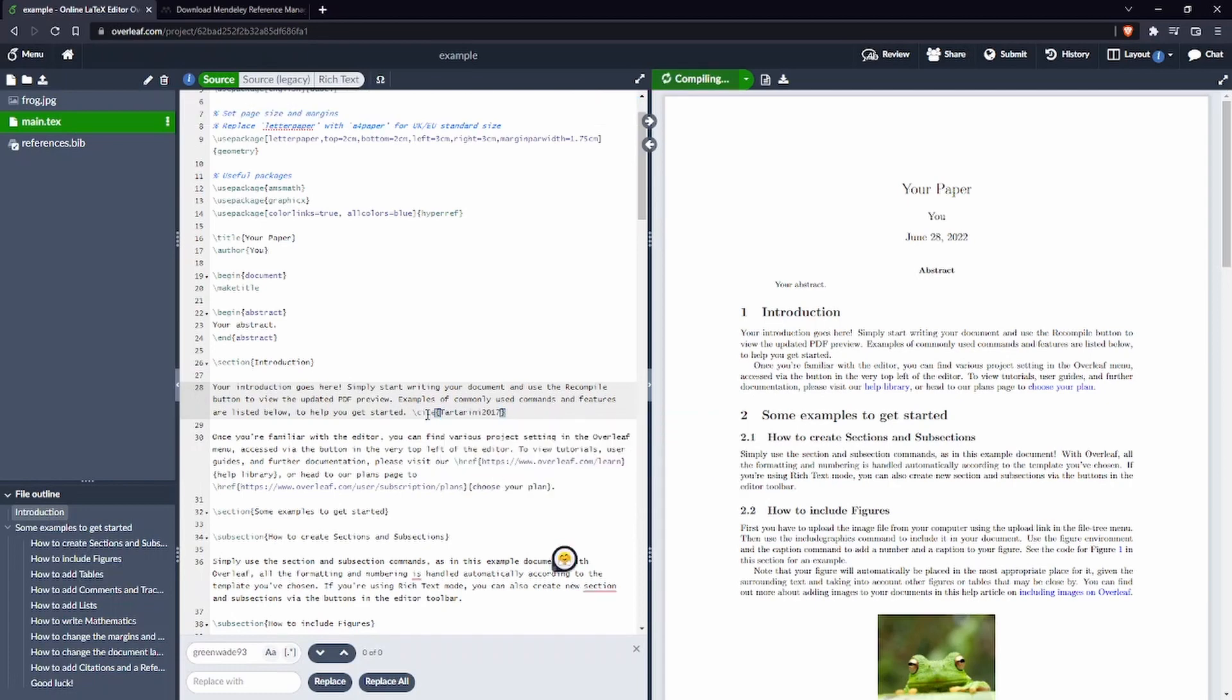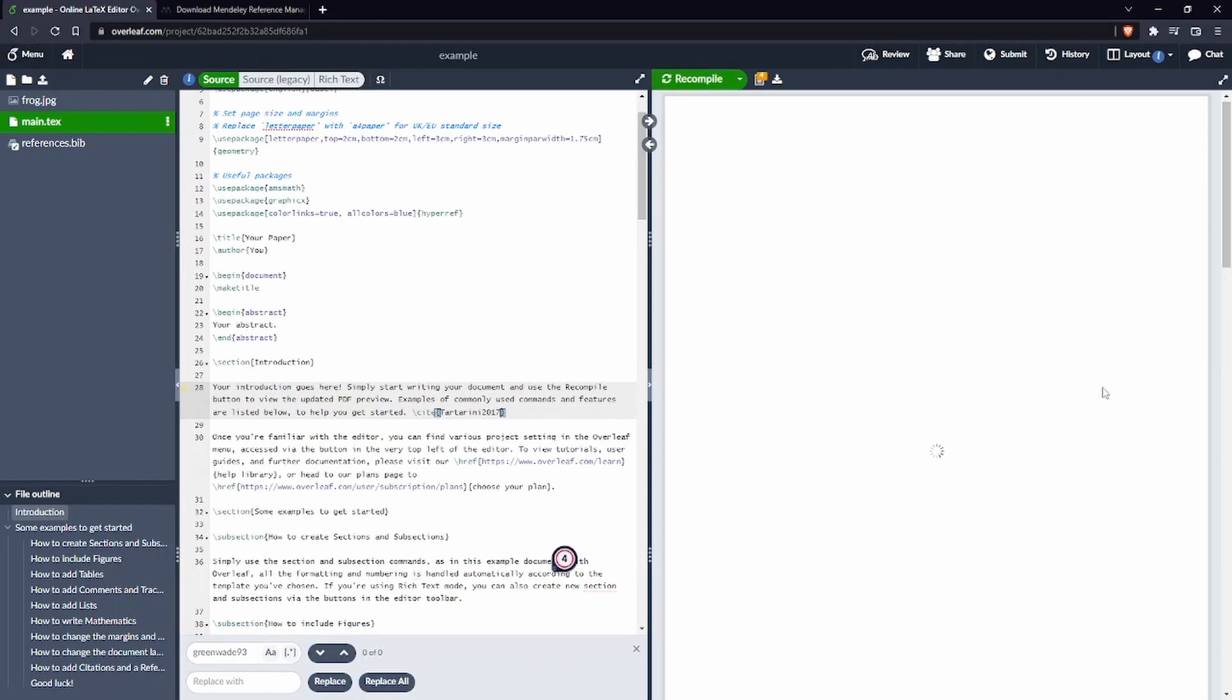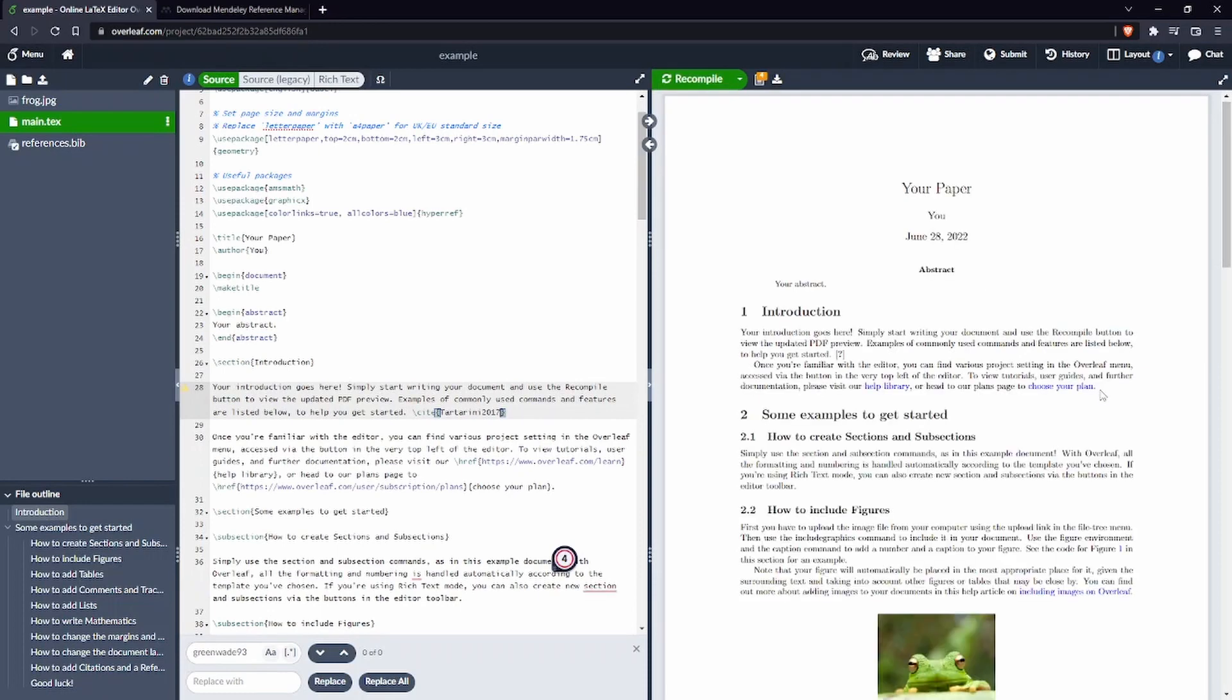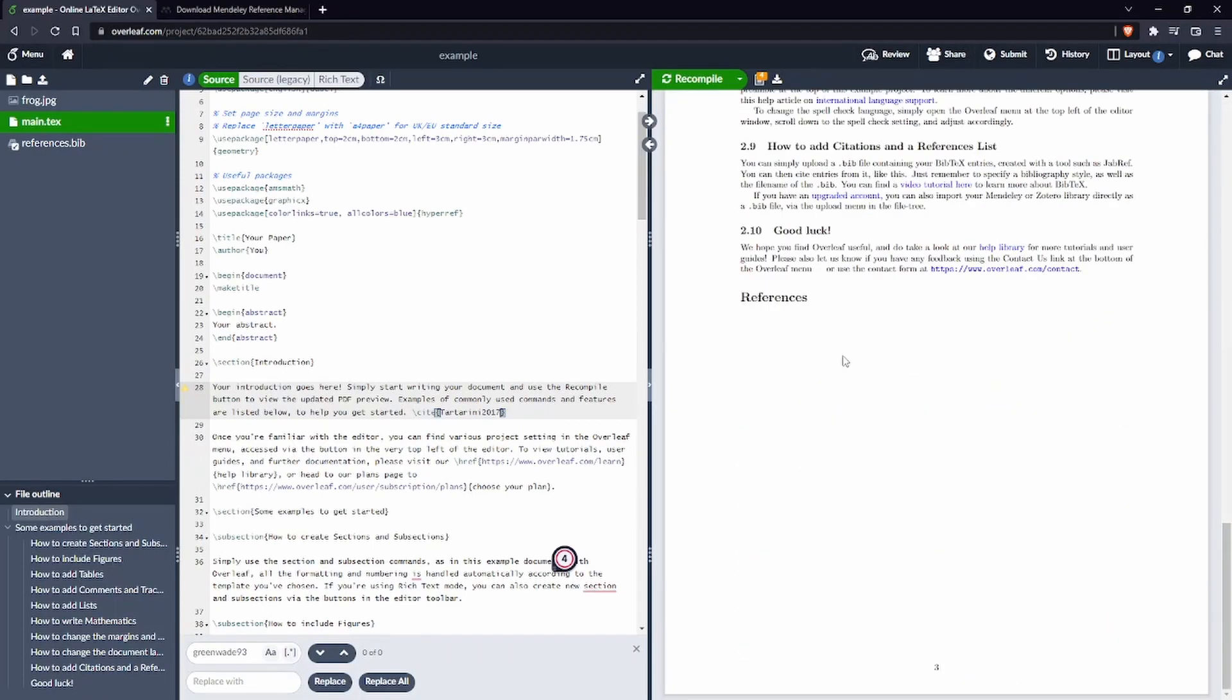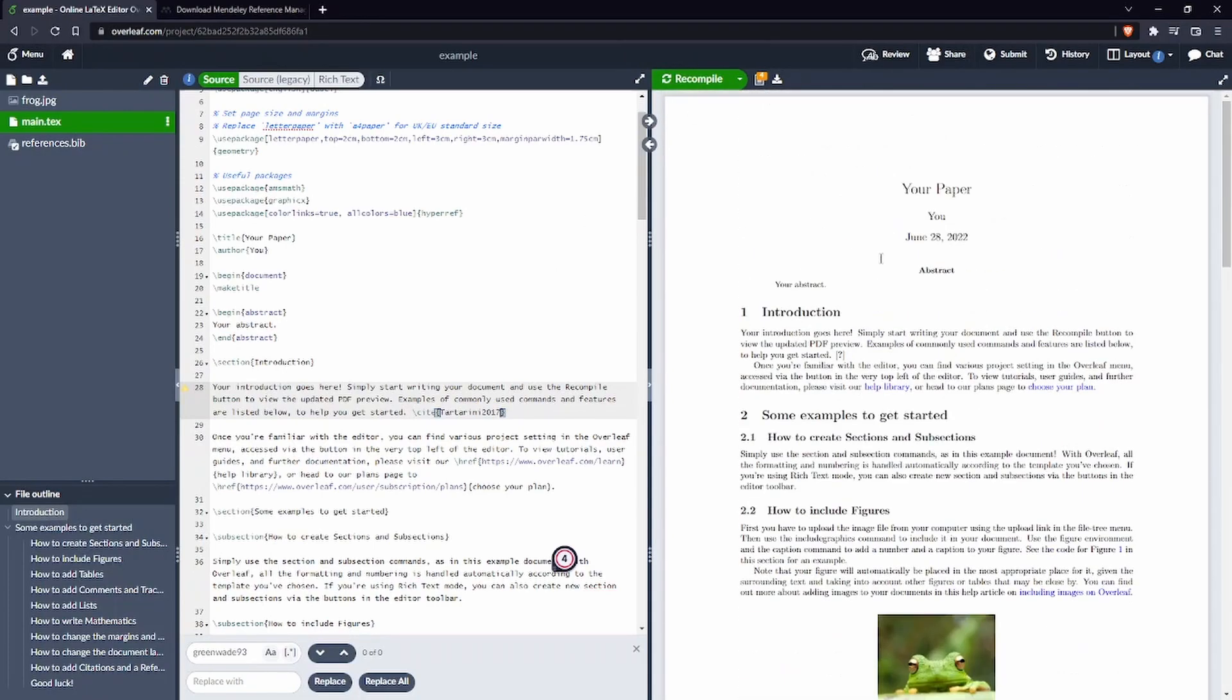I can press on Ctrl+Enter. This is going to recompile the document for us. So technically we should see the citation here and we should be able to see in the references here. Why is it not coming up?